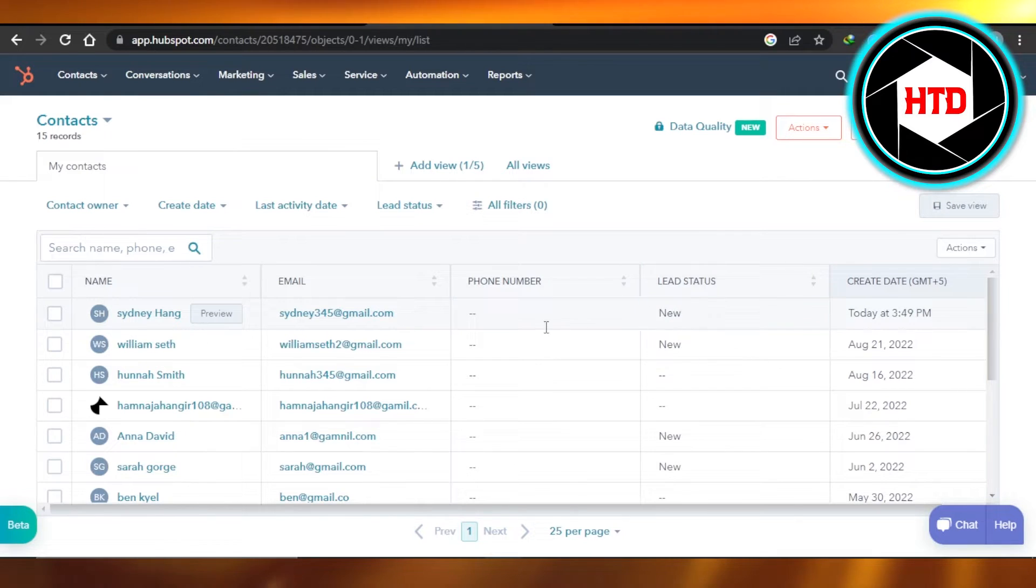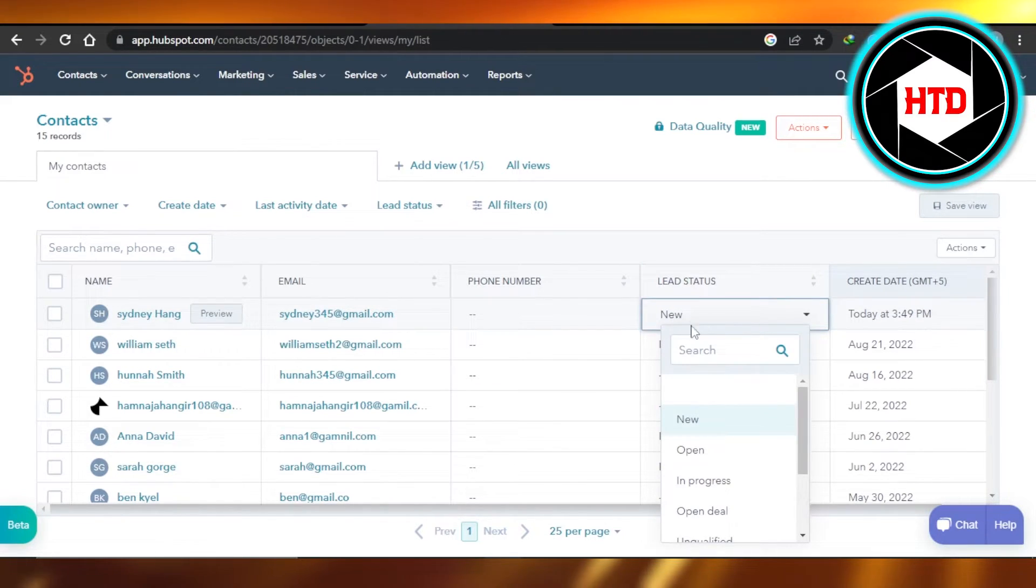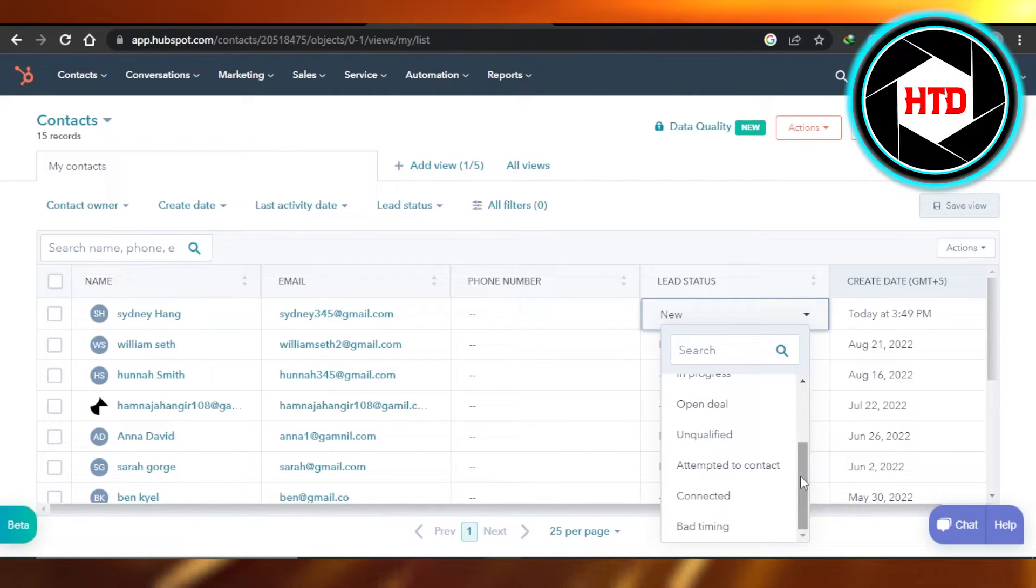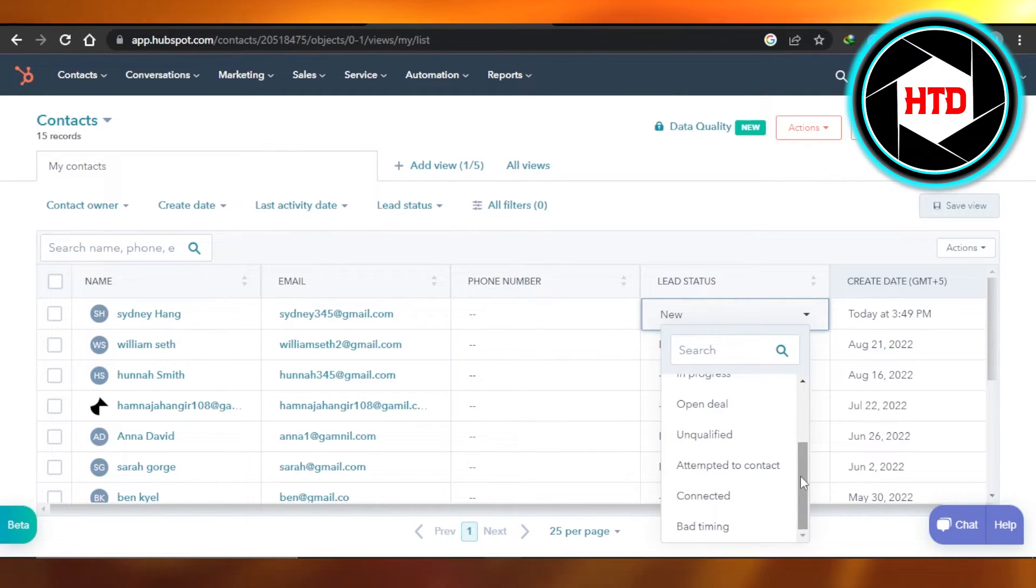You can see this one is new. Click on it and it will show you the other statuses such as open, in progress, open deal, unqualified, attempted to contact, and bad timing.